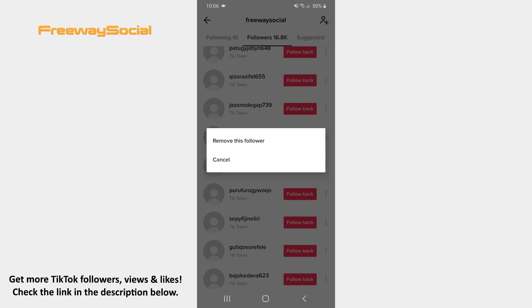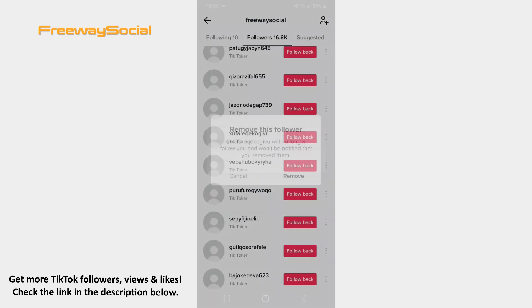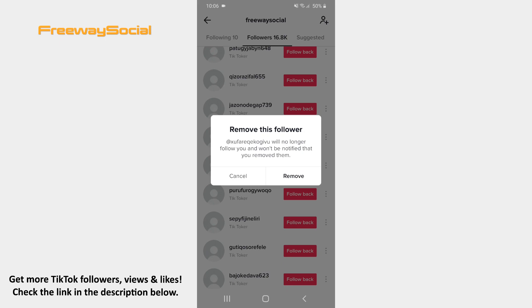After that, press on the Remove this follower option. Confirm by tapping Remove.